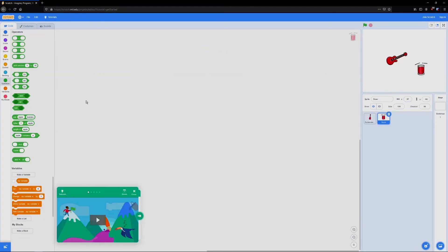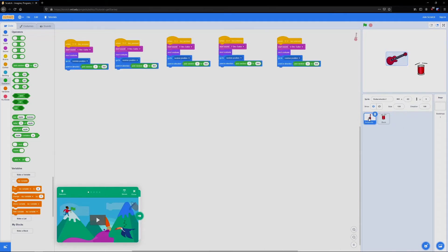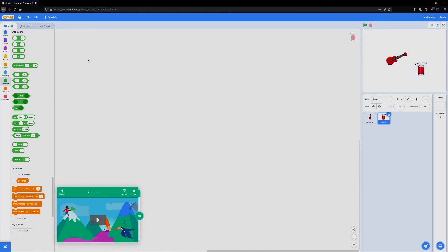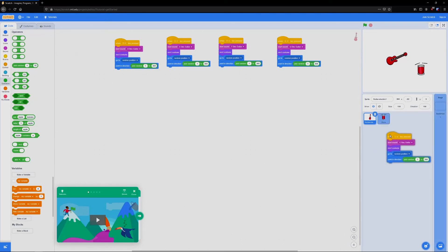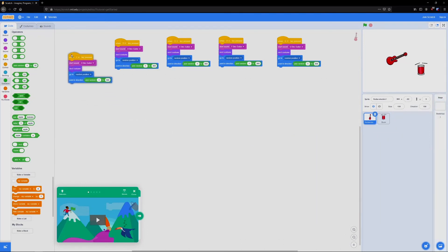And you'll notice that all of our code is gone. That's because we've selected a new character and the code is dependent on individual characters. So we still have our code for the guitar. But if we want to code the drum, we're going to have to add some new code or copy it over from the guitar by simply dragging it onto the drum.